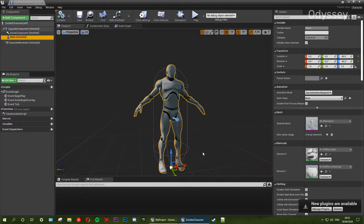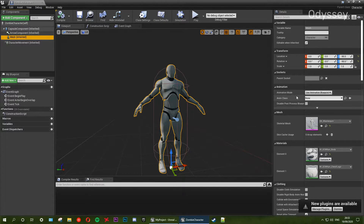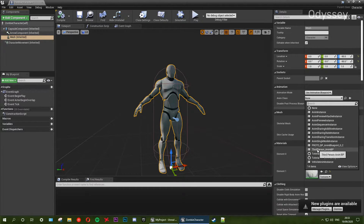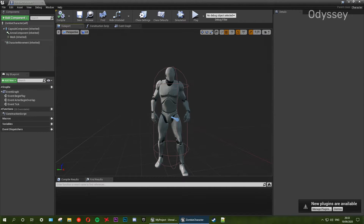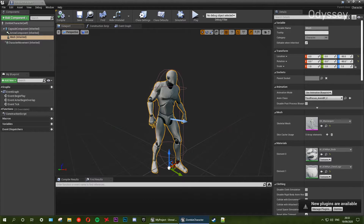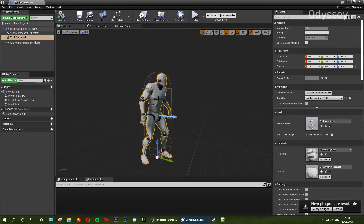Awesome. Now we need to give our character an anim BP. For the time being we're going to be using the third person anim BP, but later on we'll be adding our characters with new animations from Mixamo. Make sure that our mesh is selected, go over to anim class under the animations tab, and select third person anim BP. When you select this you may need to compile it — sometimes you do, sometimes you don't. What it's going to do is add the idle animation, directly referencing from the blend space. As we're at a speed of zero it's going to go into idle.